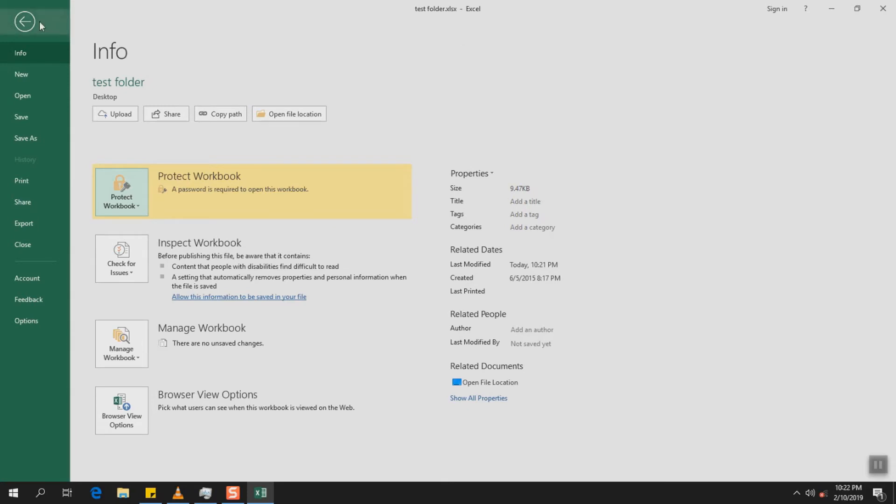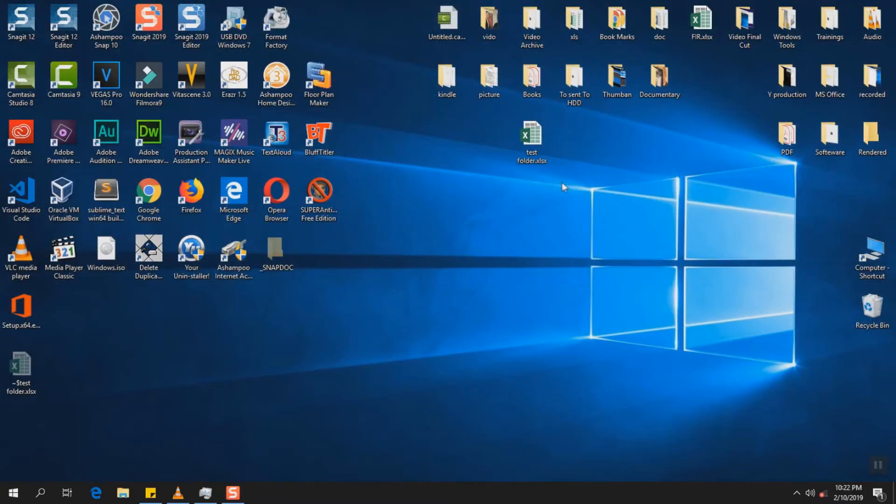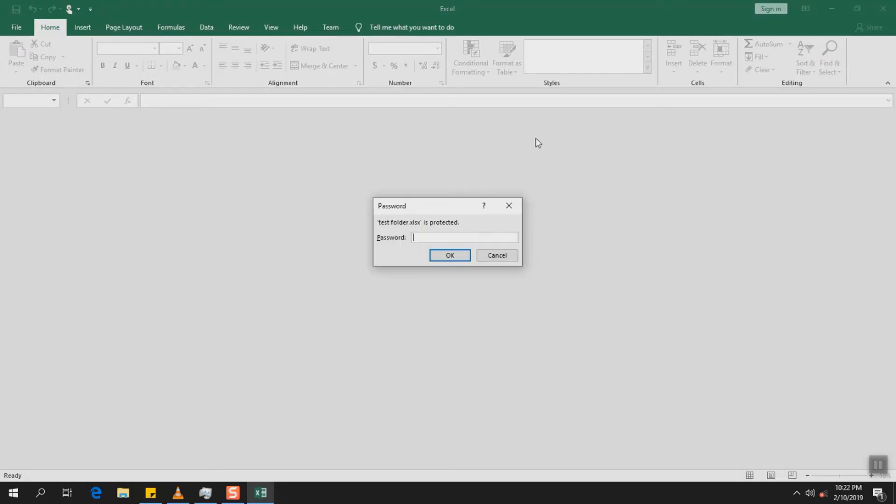So now we can just go back, click Save. We're going to close it. We're going to try to open it again and here it requires the password.